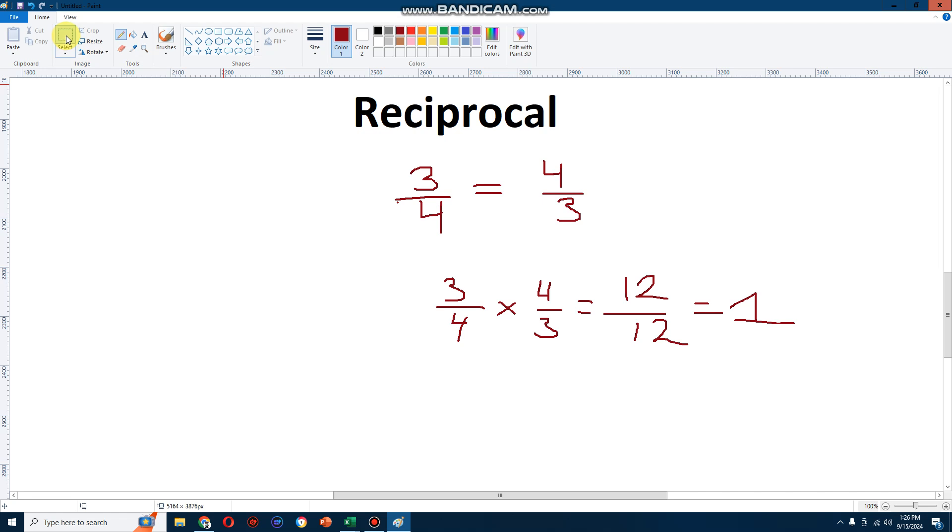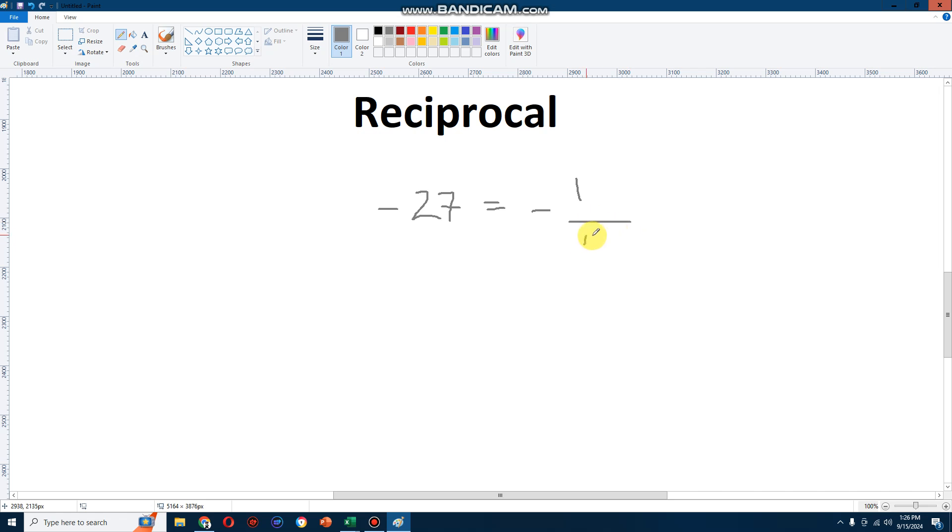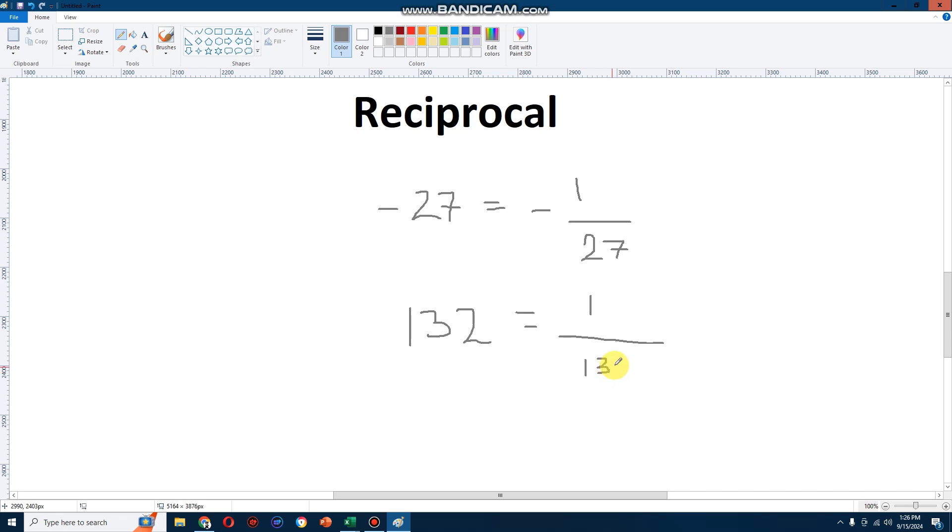Let's try another one. Any number you can give. Let's try minus 27 for example. Let's turn it into a reciprocal. Minus 27 will just become minus 1 over 27. You see that? How about a positive number? Let's do 132. 132 becomes 1 over 132.